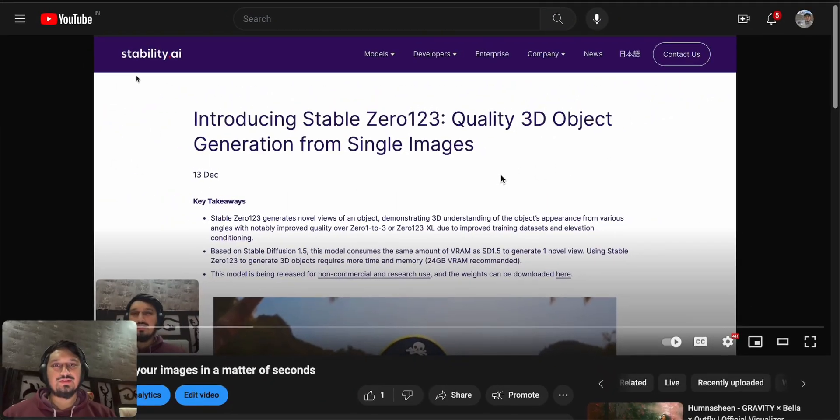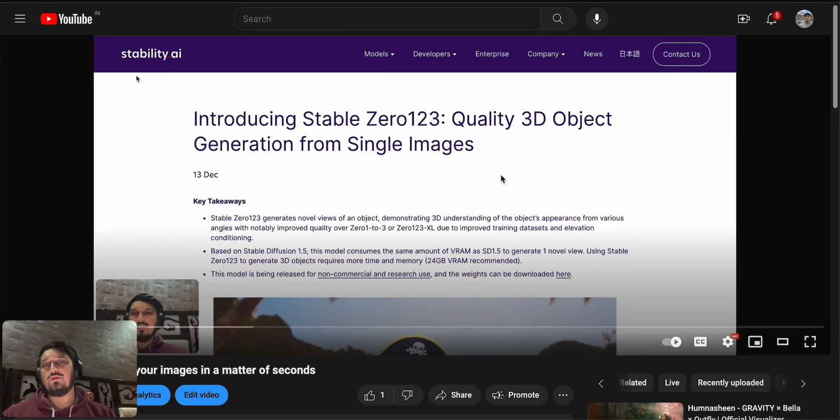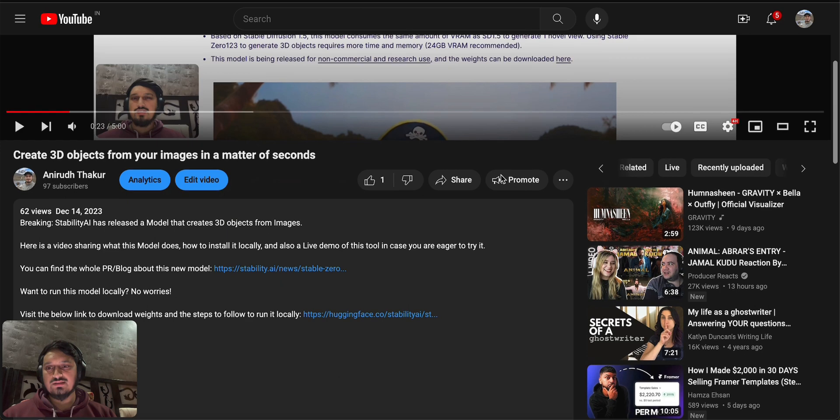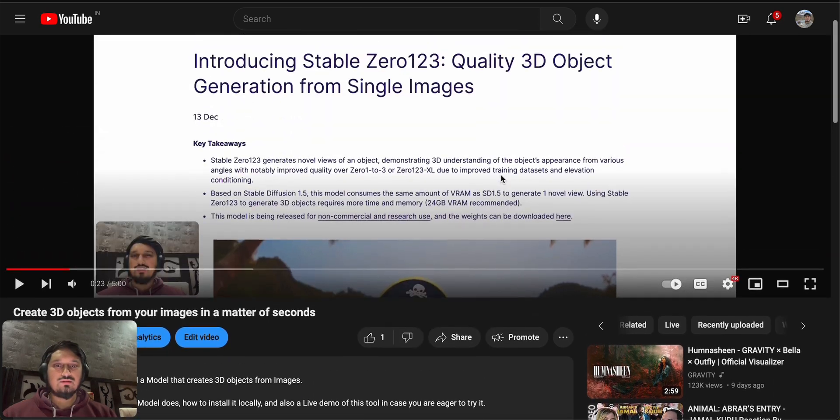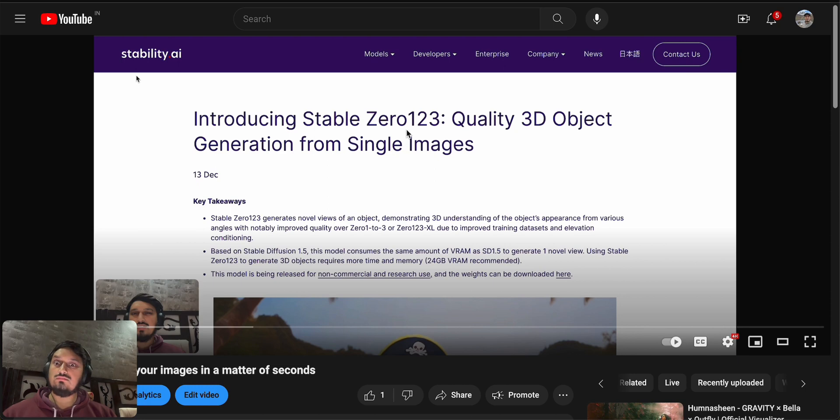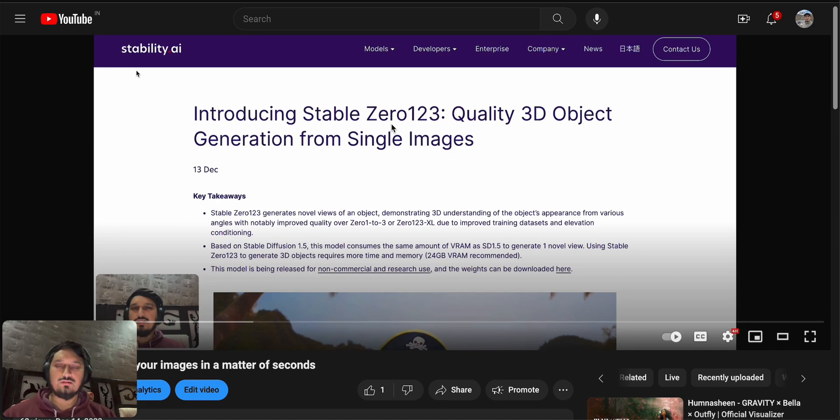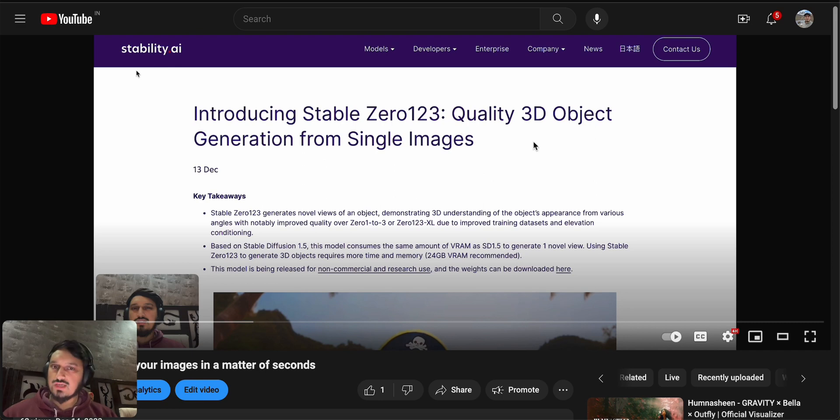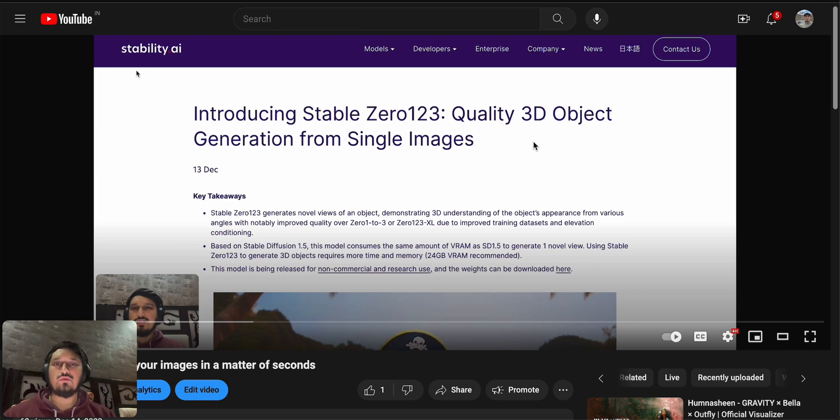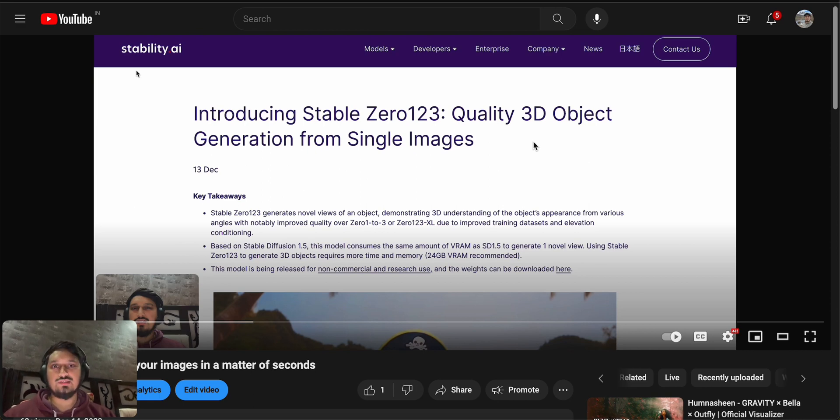Hello everyone, hope you're doing great. Yesterday I uploaded a video on my YouTube channel. In this video I was talking about an update from Stability AI. The update was a new model that they have created called Stable Zero123, which can create 3D objects just using images. You just have to upload an image and it will create 3D objects.